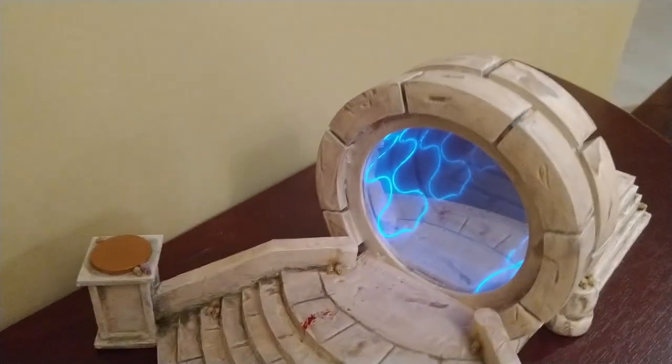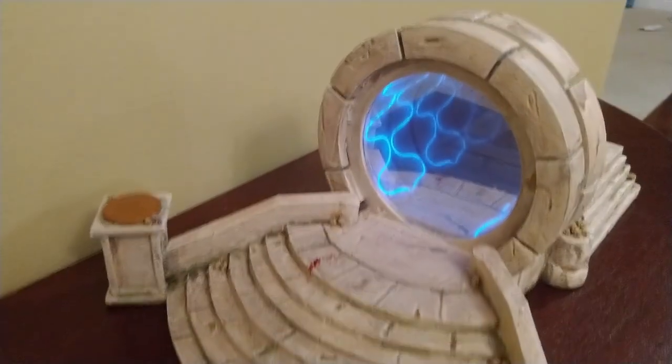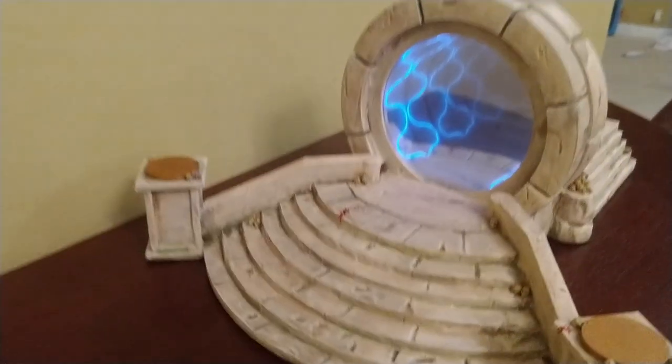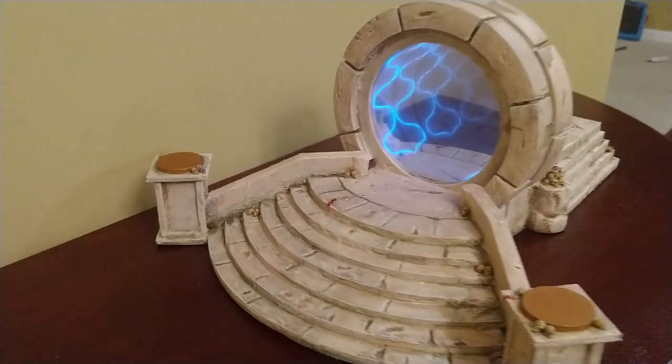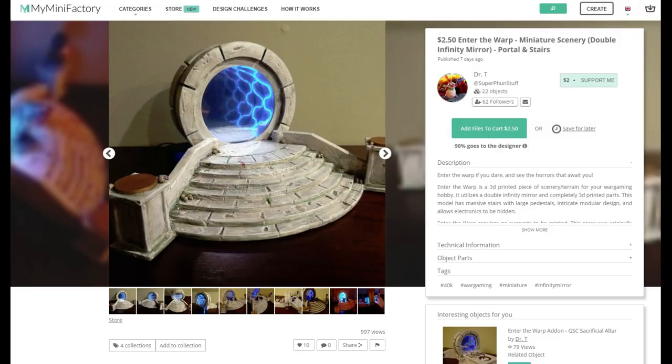These pieces were designed with Tinkercad. It can be found on my 3D modeling store for a small price. There is the main Enter the Warp terrain piece that contains the warp portal and the large steps. There's the big pedestals on the ends that can hold the icons and all the statues that you want. This has everything you need to create a complete warp scenery piece.